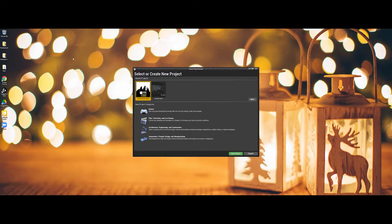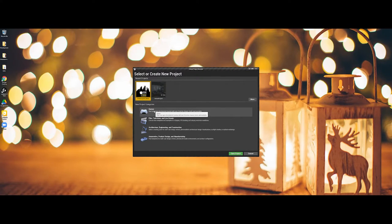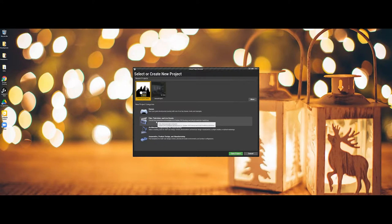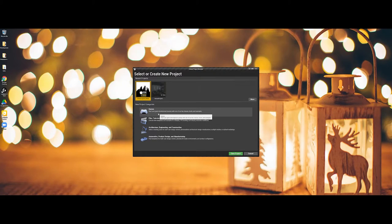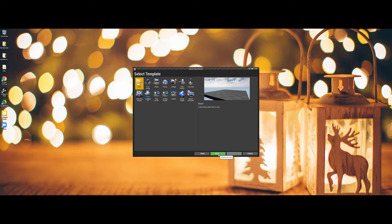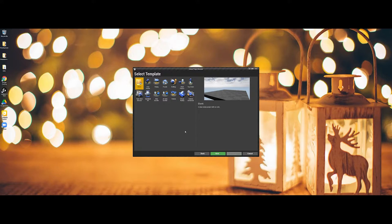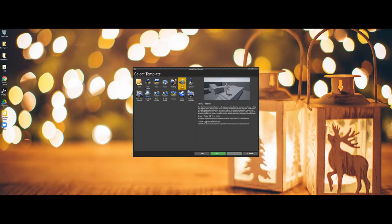You can either select previous projects that you've worked on or Unreal has actually tweaked this a little bit where you can choose a game category. Everything from automotive all the way up to games. So I'm going to select the games here since that's the primary focus and now what you can actually do here is you do have templates that you can work with.